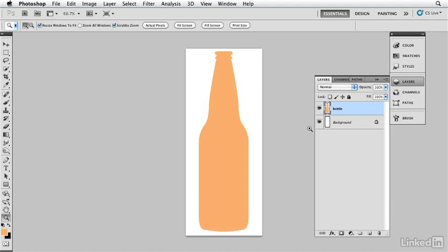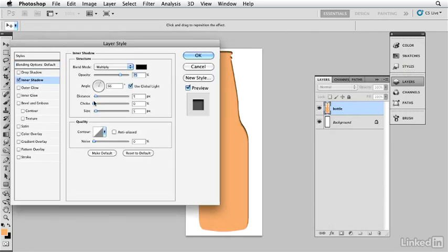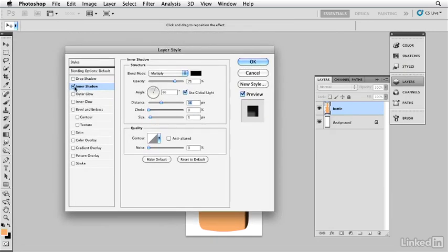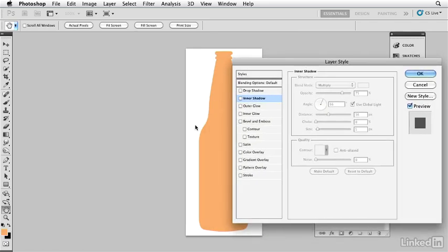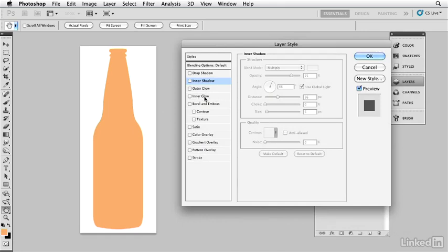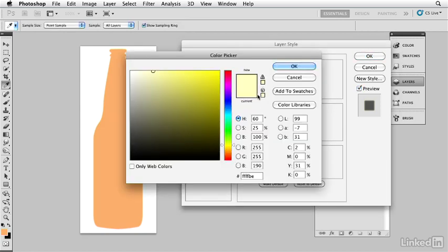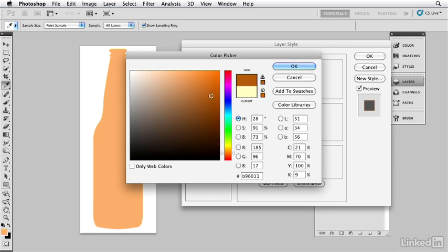I need a dark tone all along the edges of this bottle. The one that automatically comes to mind is the inner shadow, but the inner shadow produces a dark tone on one side only — it's not equal all the way around. The layer style that gives me a tone on all sides is inner glow. I click on it and change the color to a warm, deep orange version of this color.